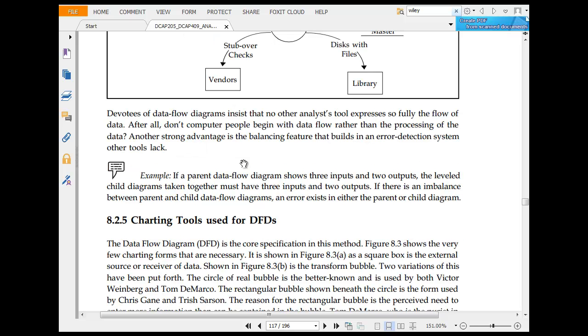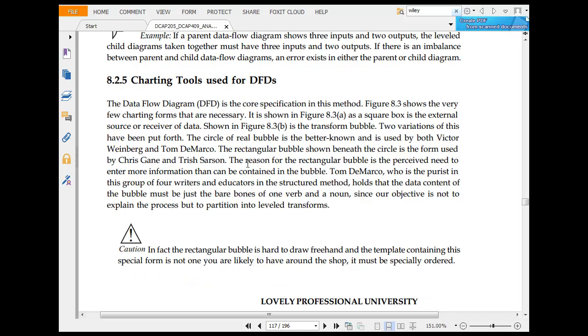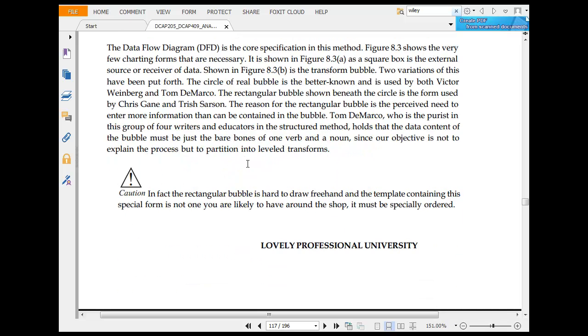Data flows that are not honest with full data don't comply with charting tools for DFD. The DFD is more specific in this method. The figure shows that this is there.